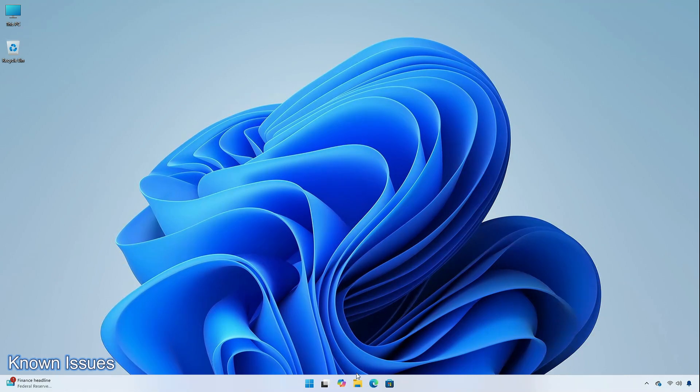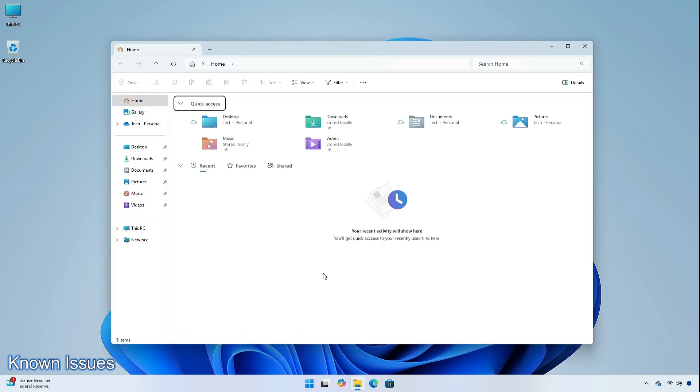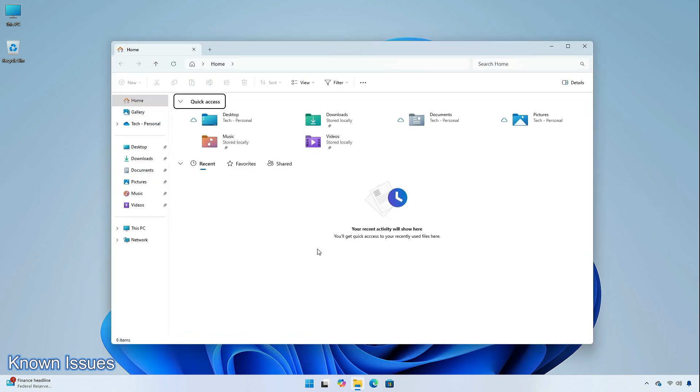There are some known issues in this build. Microsoft is working on a fix for an issue causing explorer.exe to crash for some insiders when closing apps from the taskbar in the latest builds.